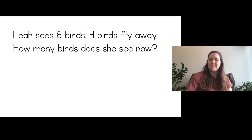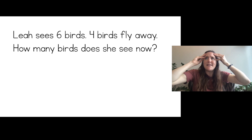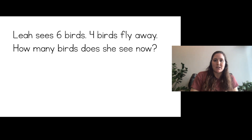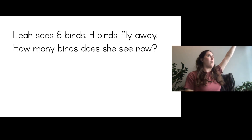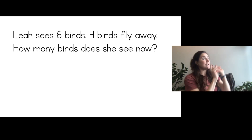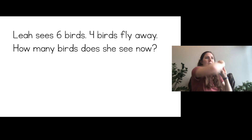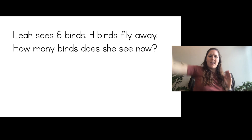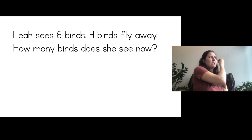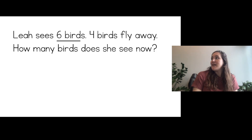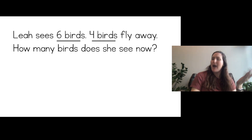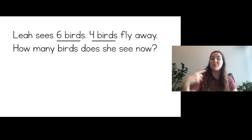I will do another story problem, and I'm going to first think: is this asking me to add or is it asking me to subtract? Leah sees six birds. Four birds fly away. How many birds does she see now? So Leah sees six birds in the tree and then four of them fly away — that means they're going away. That sounds like I'm going to be subtracting because some birds are going away.